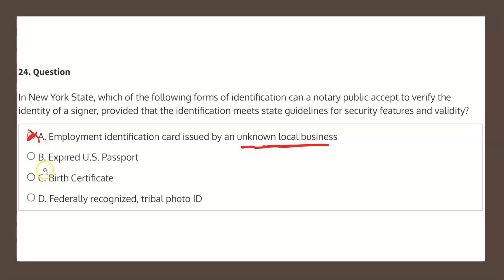Choice B states: expired U.S. passport. As we read earlier, the identification must be current and valid. Therefore, choice B is not our solution.